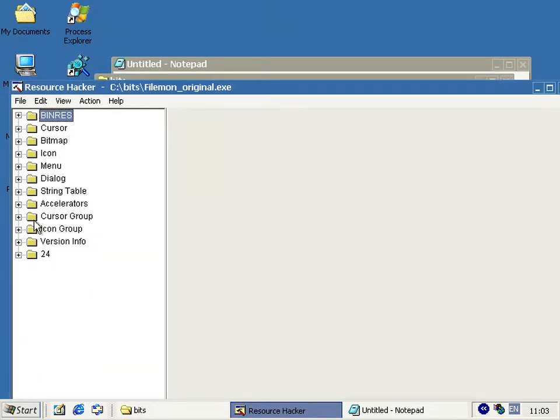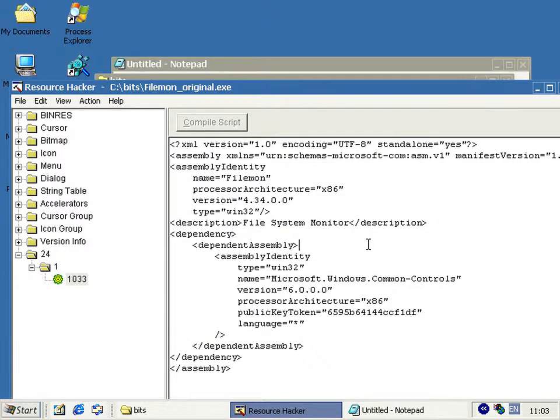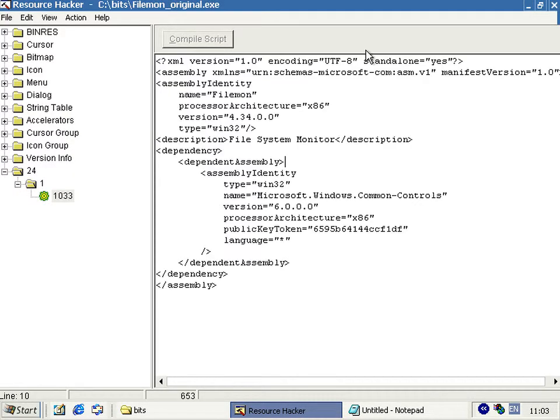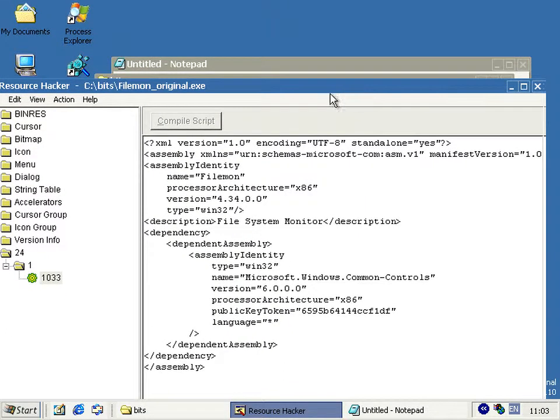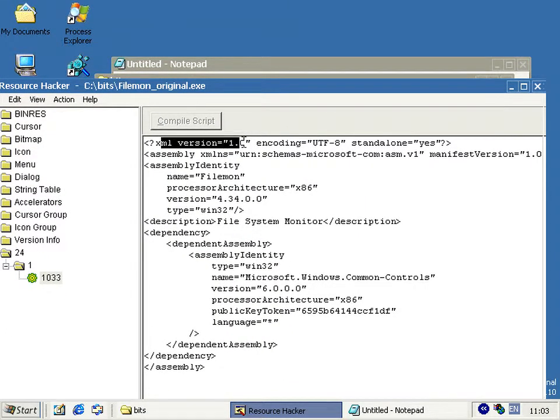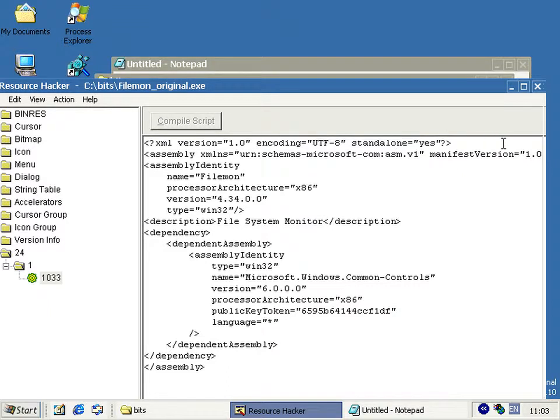Right then, so this is a good one, this one would run, and its assembly information is the first target. It's just an XML file basically, and it tells you that it's dependent on comctl32, which is the common controls, and version 6, which is the updated version. There we go, in the final version of XP you get a much more verbose version.